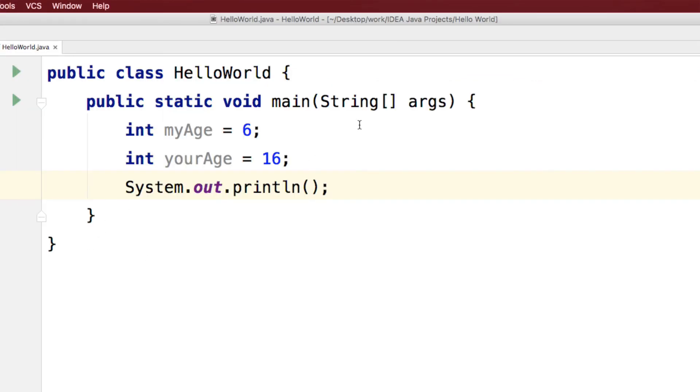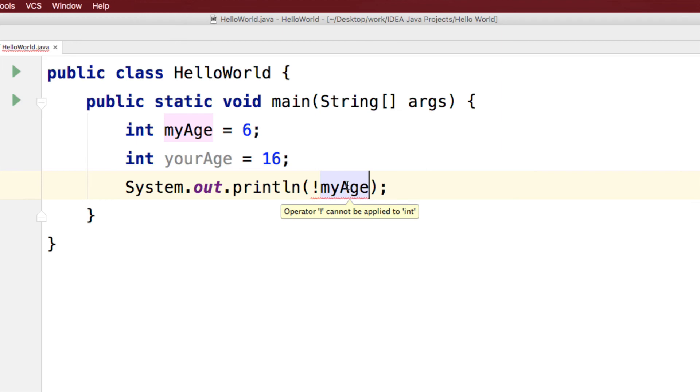Now, notice that I cannot use the NOT operator on my age because it works only on boolean variables. It gives you an error saying operator exclamation or NOT cannot be applied to integer. So I need to either generate a boolean variable or some condition that gives me a boolean variable.